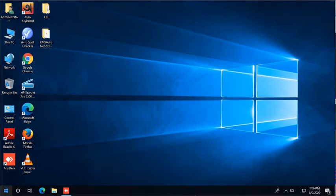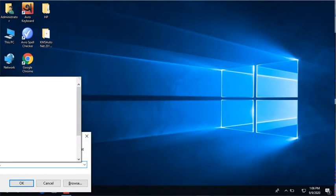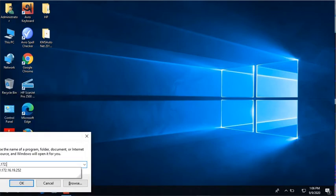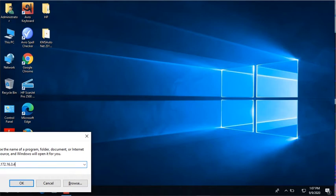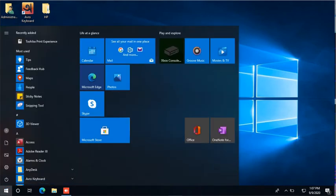Assalamualaikum guys, today I will show you a problem with the solution. I'm going to type an IP address to get access of my shared folder: 172.16.3.43. It's a PC from where I have shared a folder. I'll just click on it and wait for a while.